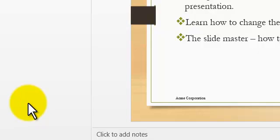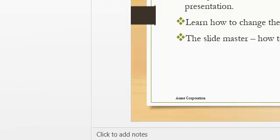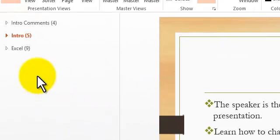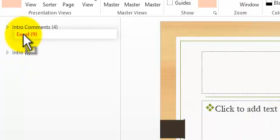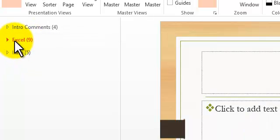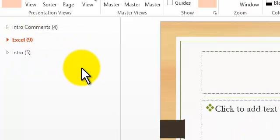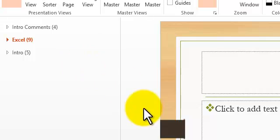You could expand All. So if I want the Excel to be up here, I just go and drag it up. Very easy.